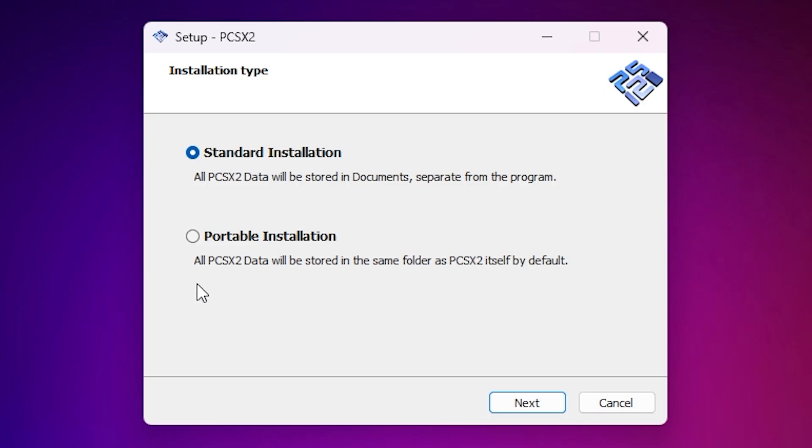On the first screen, make sure to select Portable Installation. Because it keeps everything, your settings, save files and memory cards inside one self-contained folder. Super convenient if you ever need to back things up or move the emulator to somewhere else.